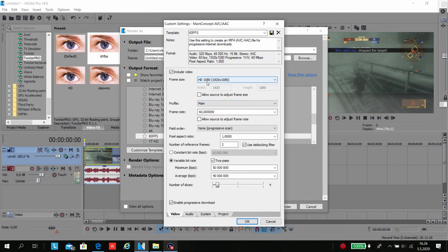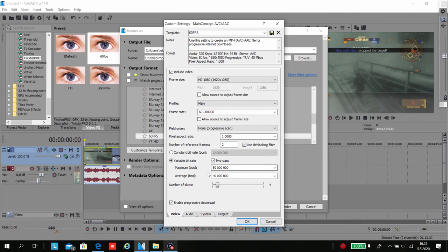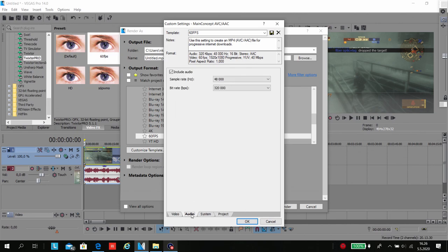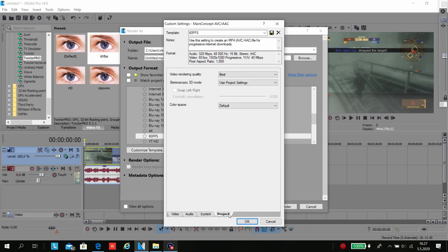HD 1080, maximum bitrate 50, average bitrate 40. I took these settings from a YouTube tutorial but anyway, use these settings if you want. System project video rendering quality best.